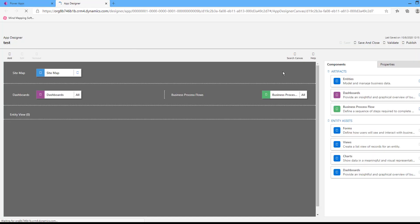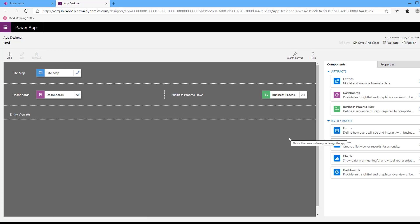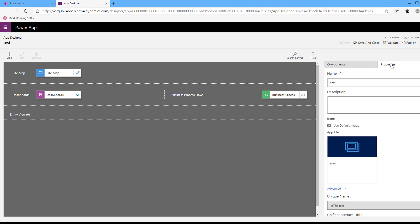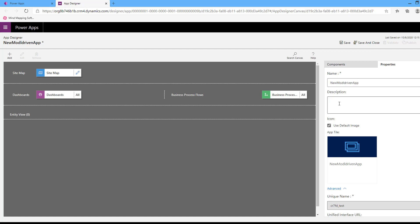This is the model driven app. You have some properties that you can update and customize. From the properties section here, you can update the name of the app. Make sure to make the name meaningful according to the purpose of your app. This name will appear to your user, and the description of your app will also appear to your user.